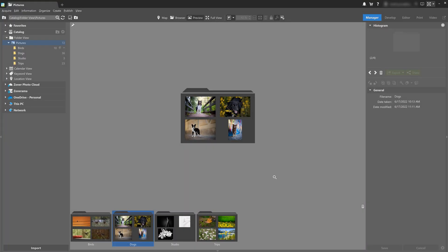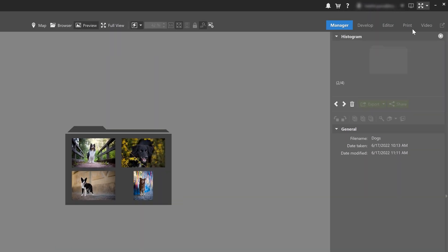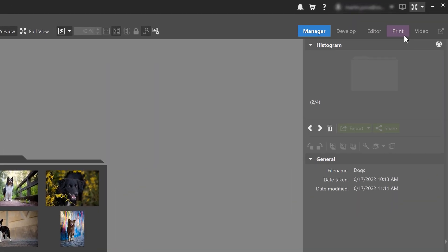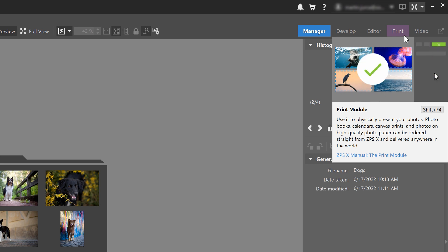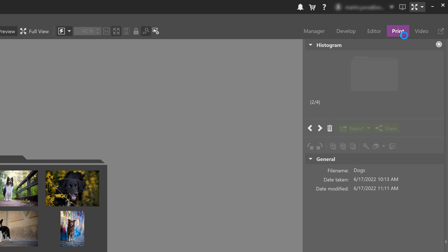The print module, just like all the other modules in Zoner Photo Studio X, is found right here in the top right of the program. The print module is in purple, as you see here, and I'll switch to that now.